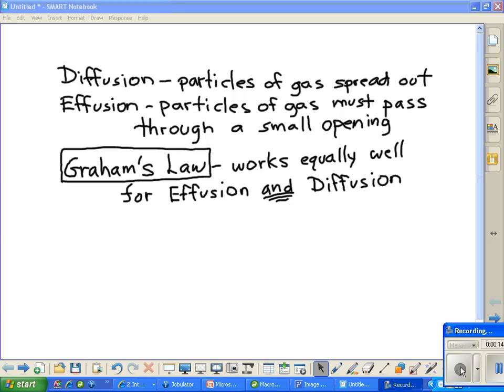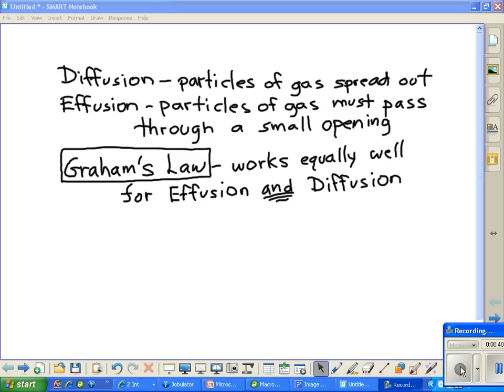Diffusion is where particles of a gas spread out. This could be in a chamber, a closed chamber, or in wide open space outdoors. Diffusion is where particles move through another gas to get to a point that we call equilibrium, where they're spread out evenly throughout whatever space they have to spread out in.